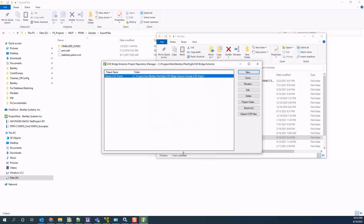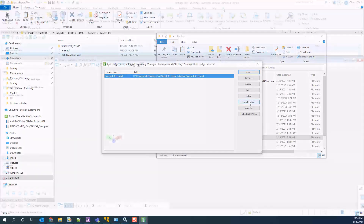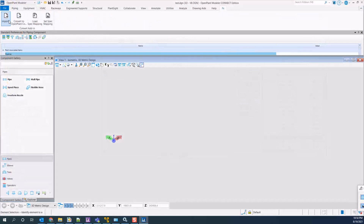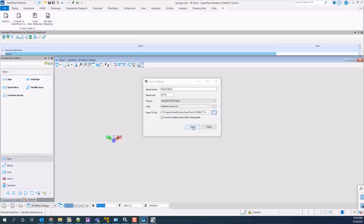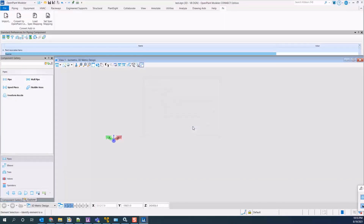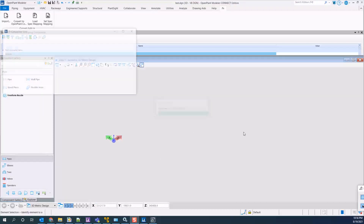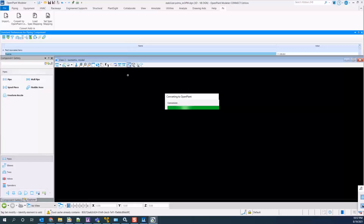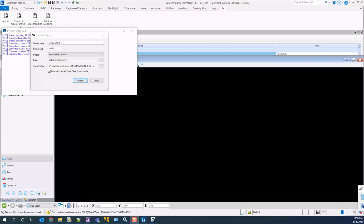Once these configurations are complete, they will be saved to an XML file. Inside OpenPlant Modeler, you can choose the import command to set the XML file and the file path to save to. You will then see the conversion process start and the converted DGN will get created.